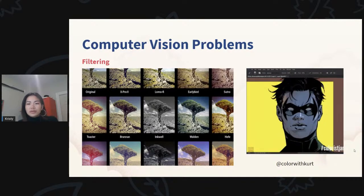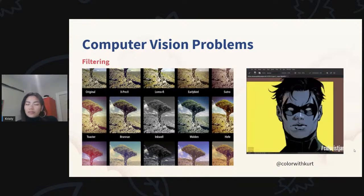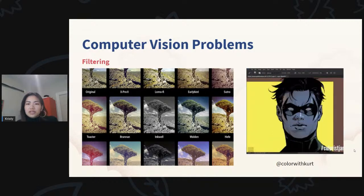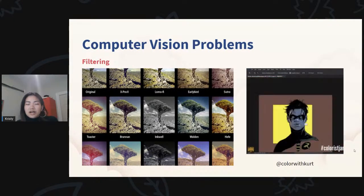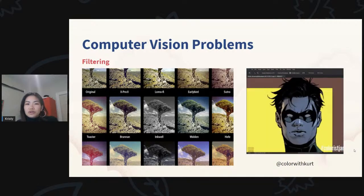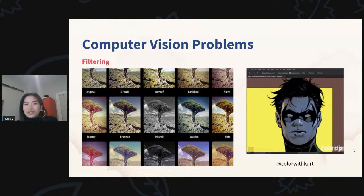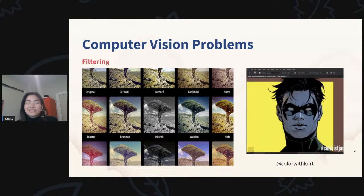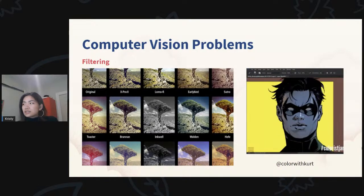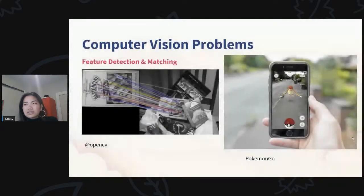A slightly more complicated application: if you're familiar with digital art or photo editing, there are lots of different kinds of layers — overlays, hard lights, soft lights, multiply. These layer modes are all just different ways of applying color on top of your existing layers. Some of the best digital artists really memorize how overlays and hard lights exactly shift lighting. That's a snippet from Color with Kurt, who's a really good colorist in digital art.